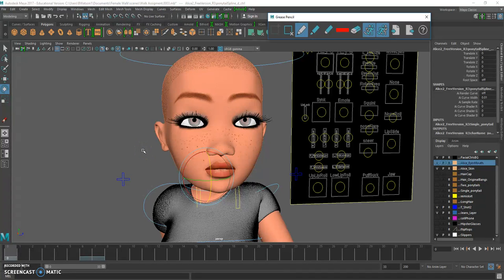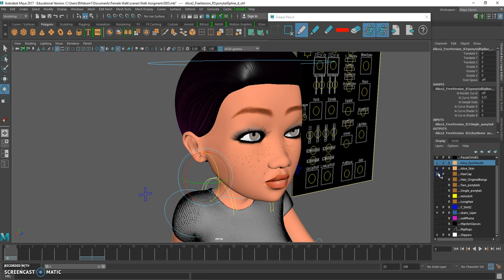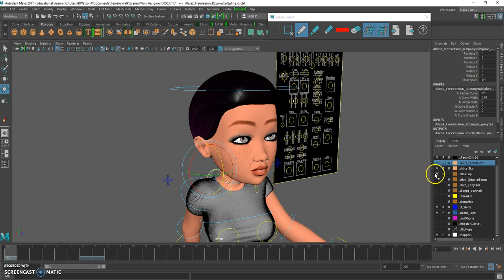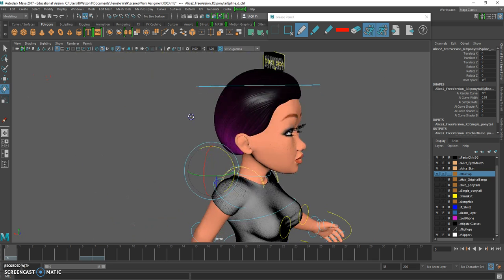We're now going to focus on animating the hair for this character. This character has different hairstyles. You have the hair cap layer - you can turn on the hair cap, which will provide her with a hair cap. She also has ponytails.